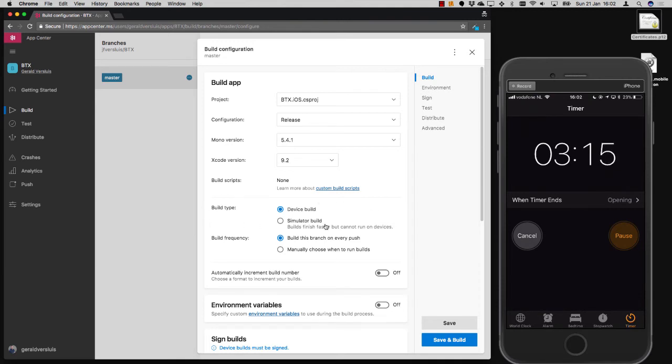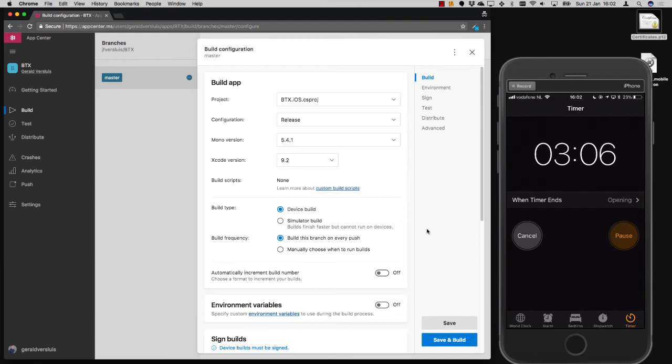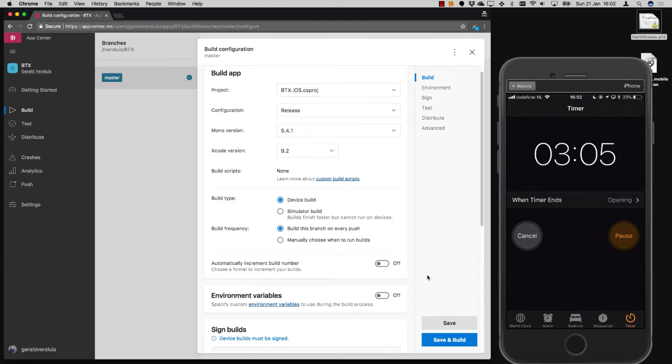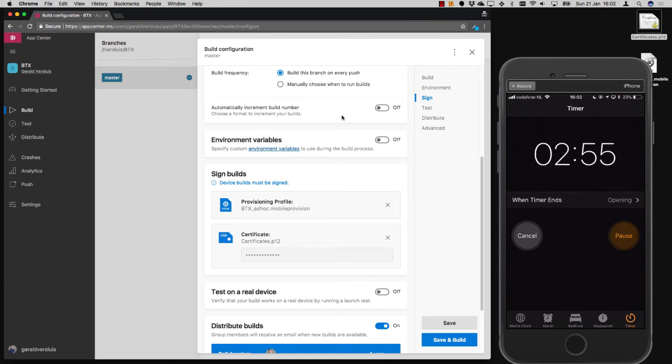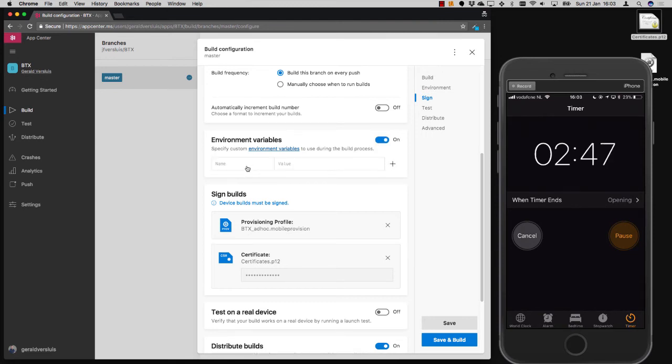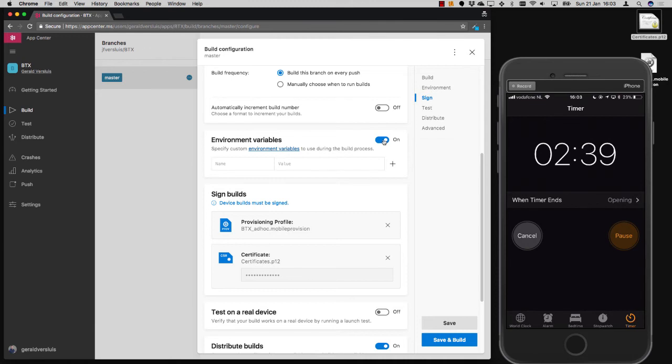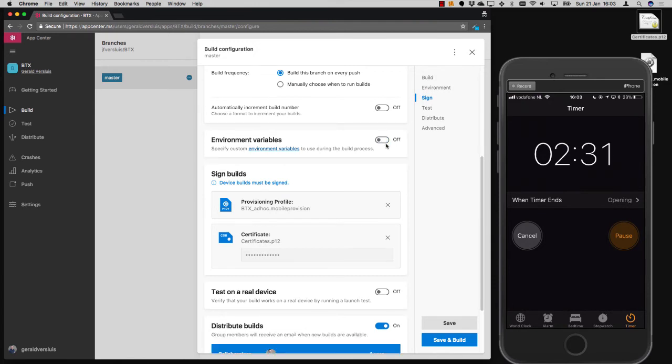You can also choose to create a simulator build or just have the build trigger manually. And you can choose to automatically increment the build number, which will automatically do the magic for you. In the iOS project, it will automatically update the build number in your info.plist. And for Android, of course, in the AndroidManifest.xml. You could also choose to do something here with the environment variables. So you can set a name and a value and you can swap these values out in your source code just before building. So you can replace your API key or something with the variables that you set here. This is not something we will be looking at today.